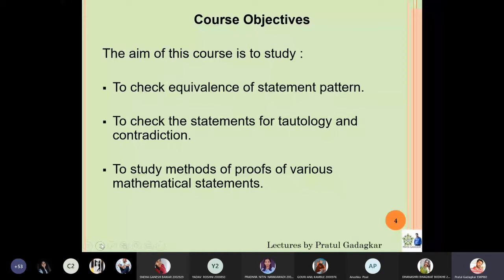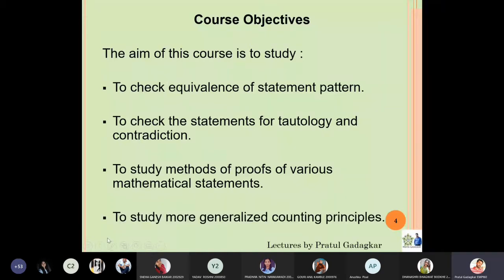Not only simple counting, but we will learn some kind of advanced counting. Let me quickly go through the syllabus of the course.